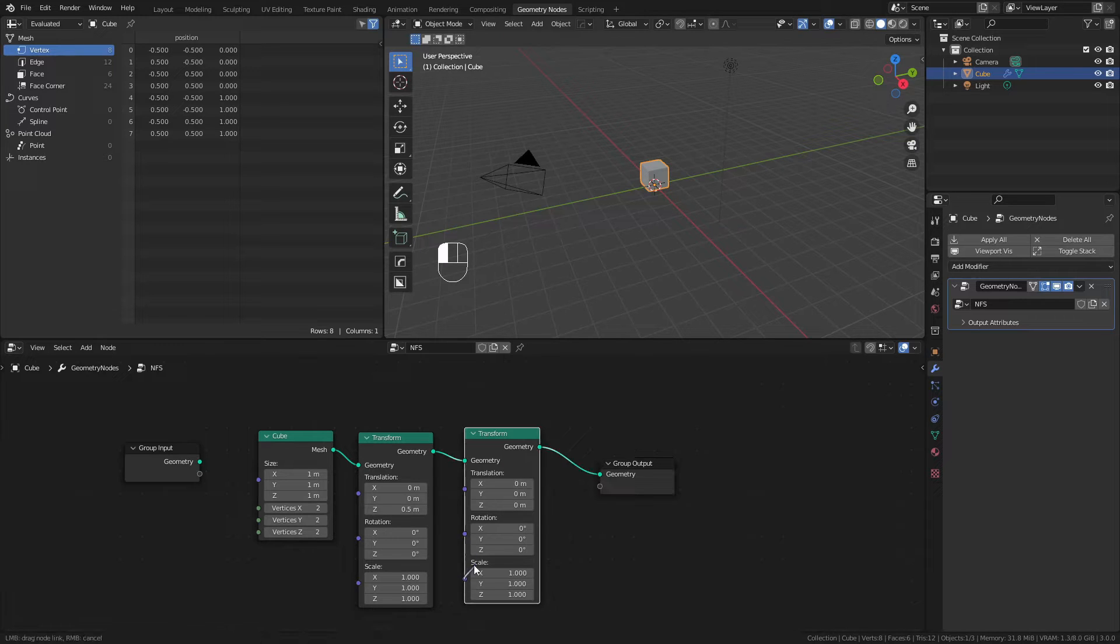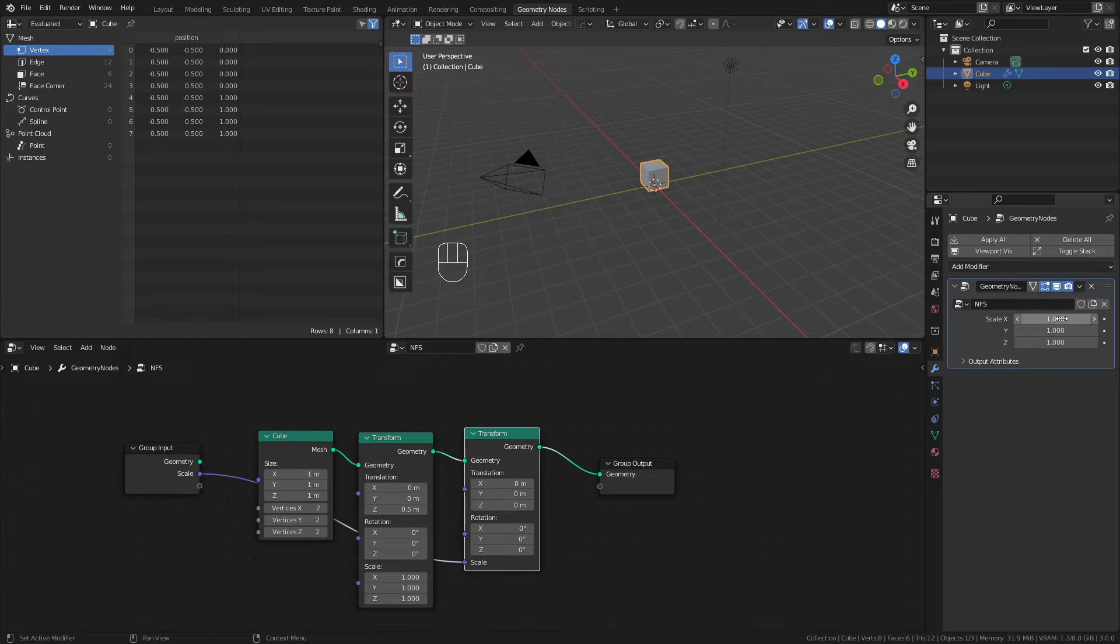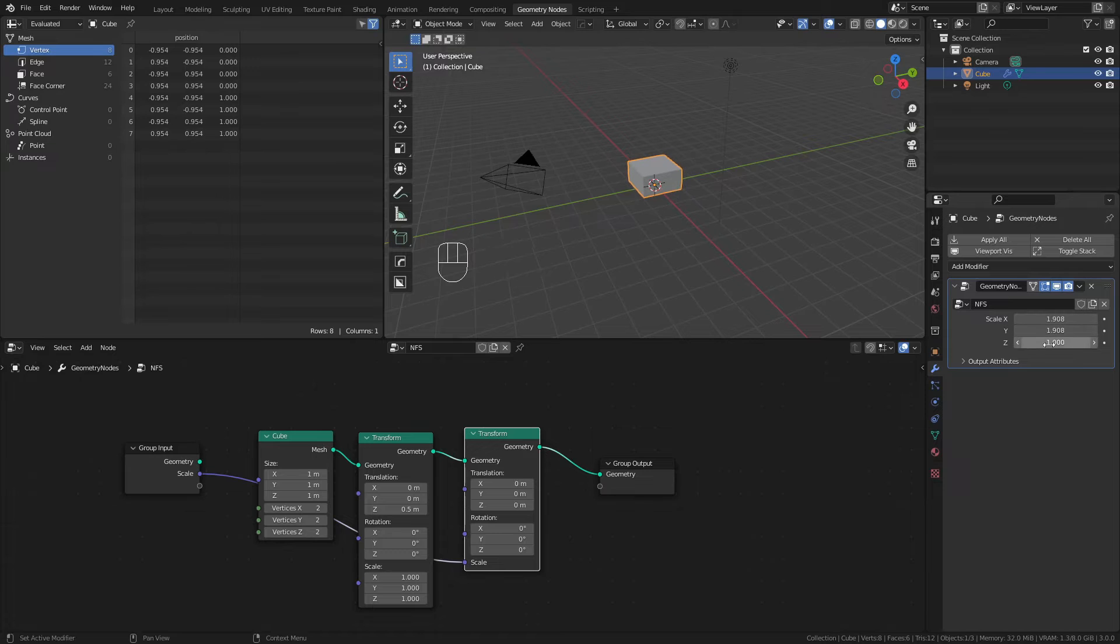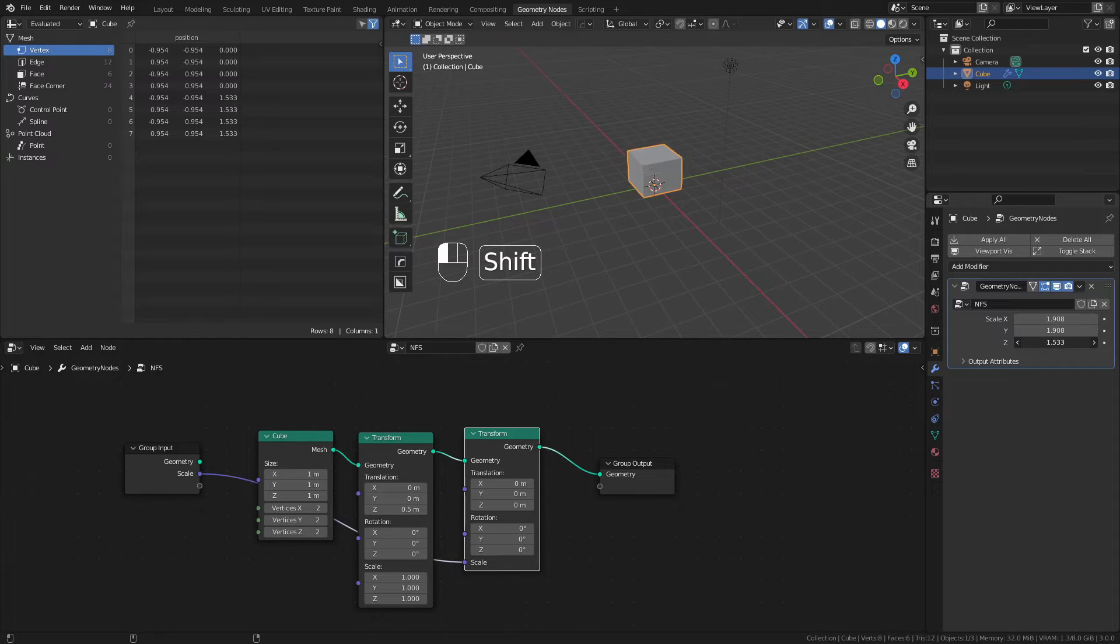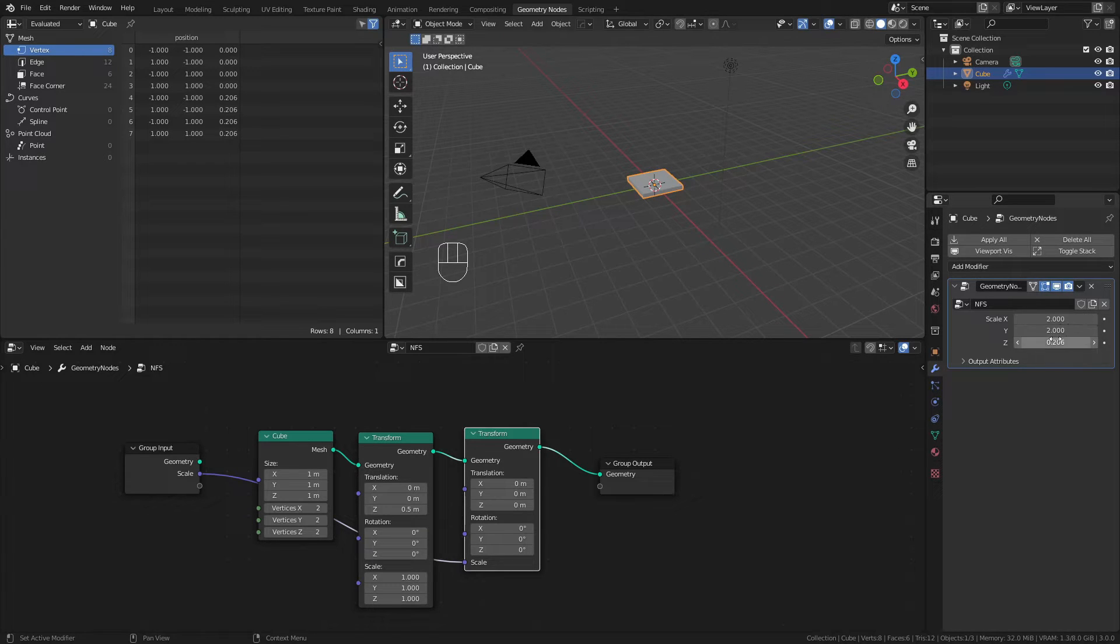Then I will connect the scale output of my second Transform node into the group input, exposing it in the modifier stack. I can now use this to control the aspect ratio and make the height move relative to the bottom plane. For this specific case, we'll start with 2 in the X and Y, and about 0.25 in the Z.